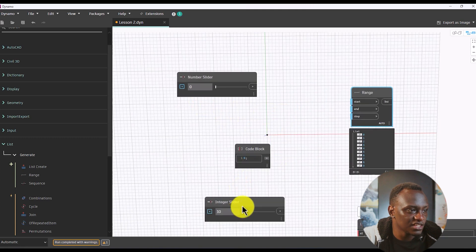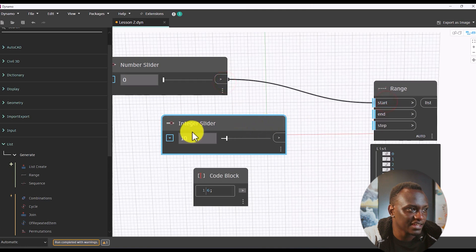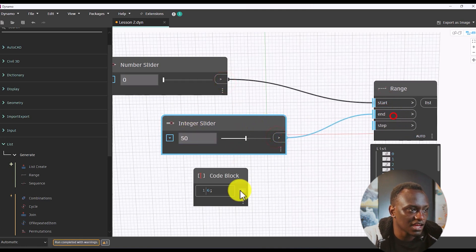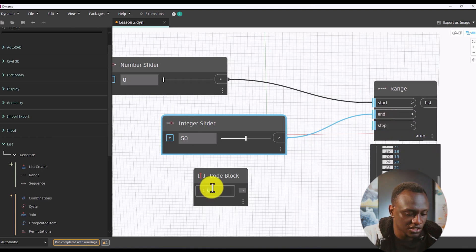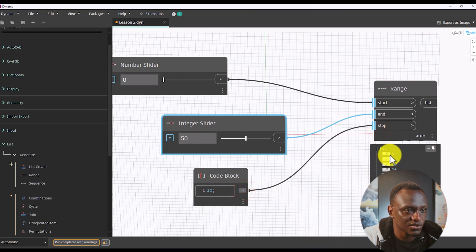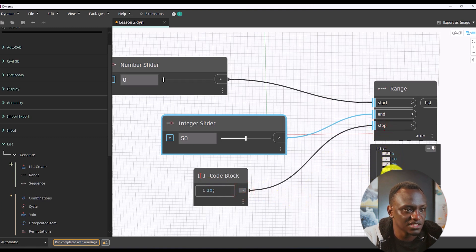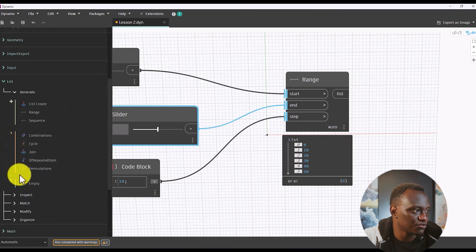Let's feed in our own numbers. Let's start with zero and make the end 50 and the steps 10. You can see it has created numbers all the way up to 50, in steps of 10: zero, 10, 20, 30... So it has created a list, and most of the time we are going to try and get something from that list.